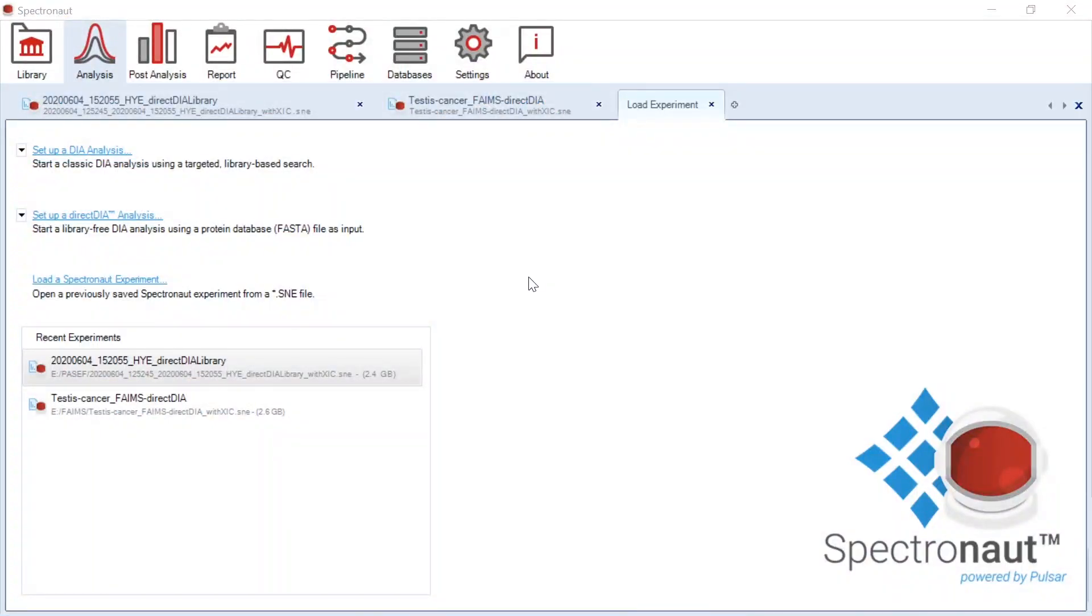Let me start with ion mobility, which is used as fourth dimension for ion separation. Such a solution is offered by Bruker, while using dia-PASEF, and by Waters.